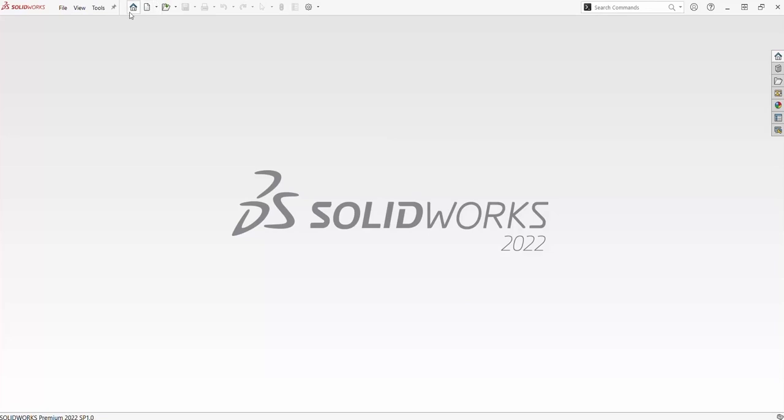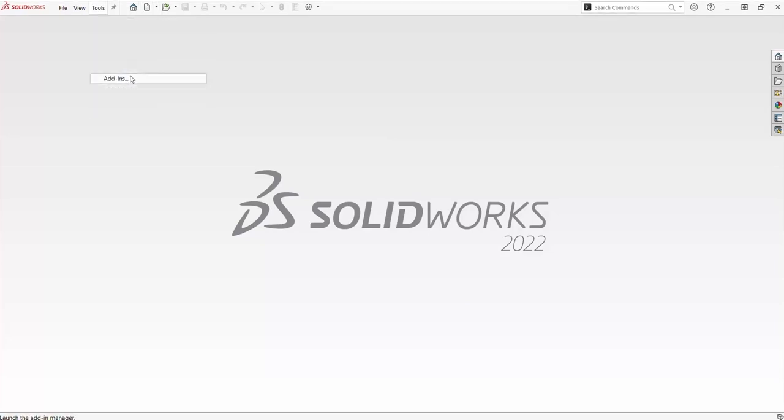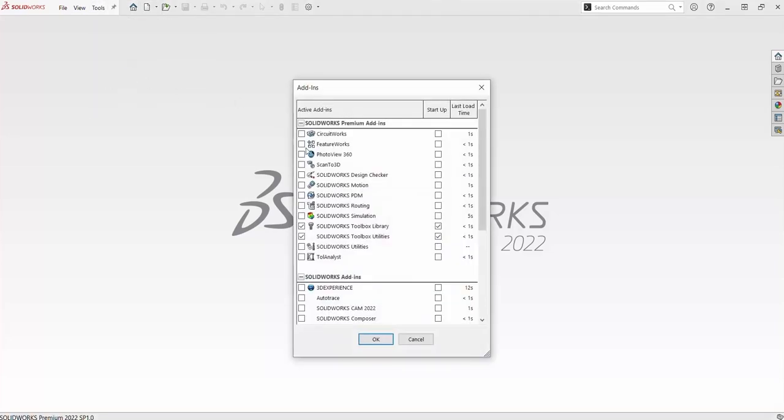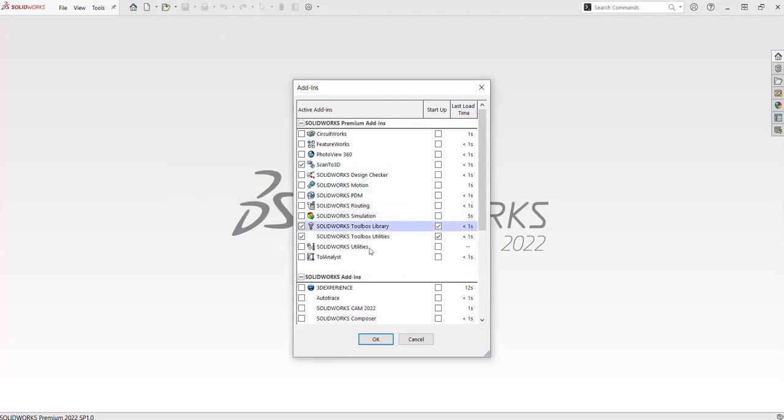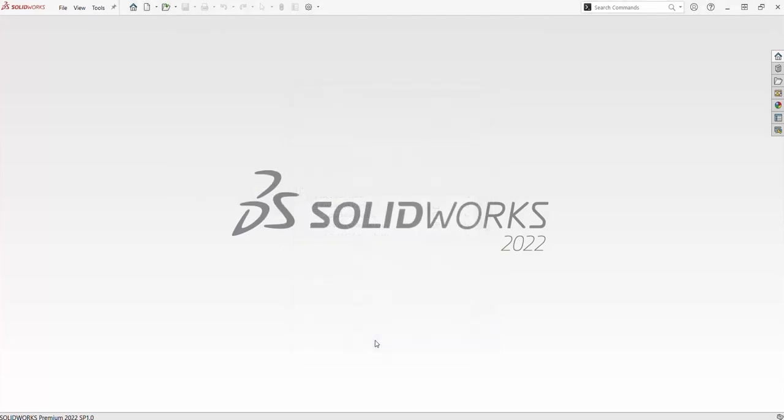First, we are going to set up Scan23D. In order to turn on Scan23D, go to Tools, Add-ins, and then activate the Scan23D add-in.